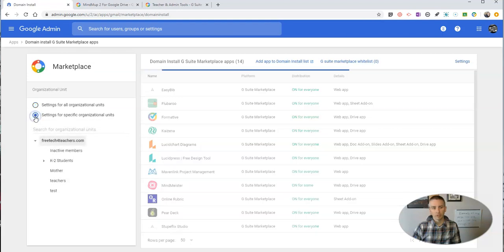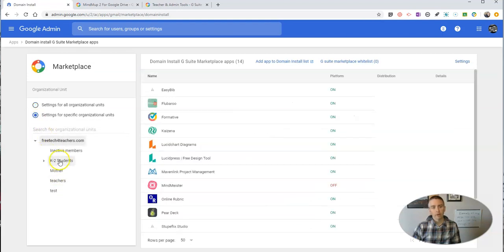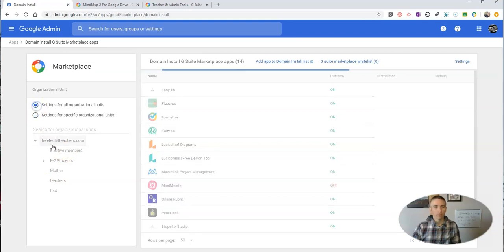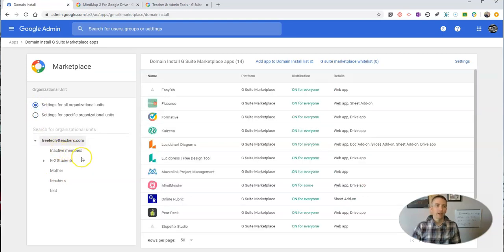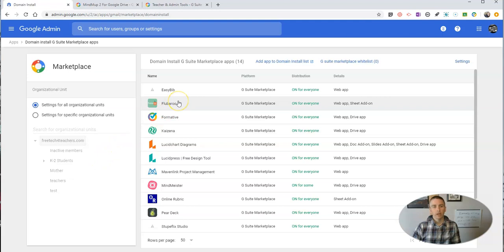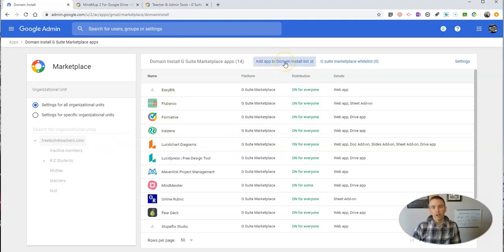If I want to use these tools for specific units, I can go down here and select the one that I want to turn them on or off for. Now if I want to add a new add-on domain-wide, I'm going to go here to add app to domain install list.